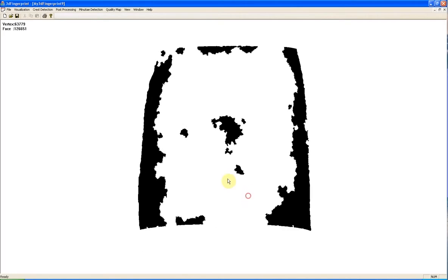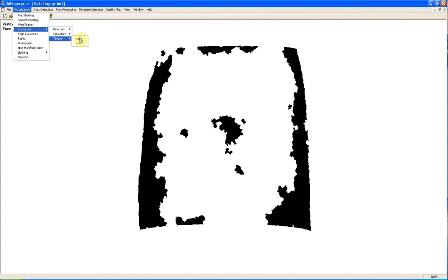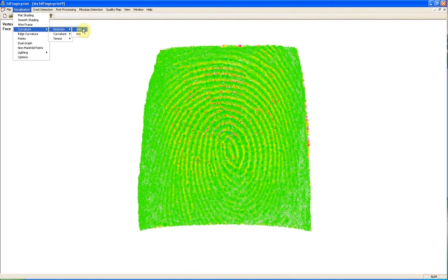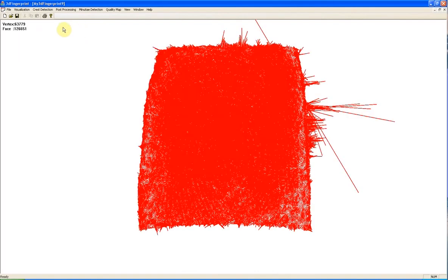We also have a different option for visualization. We can visualize maximum tensor, maximum principal curvature direction.